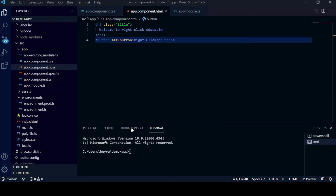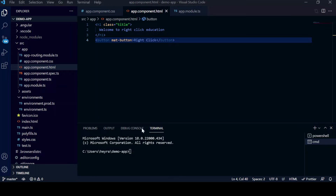We will run our application to see how it looks. Type 'ng serve' in the terminal and press Enter. It will take a couple of seconds to run the application.